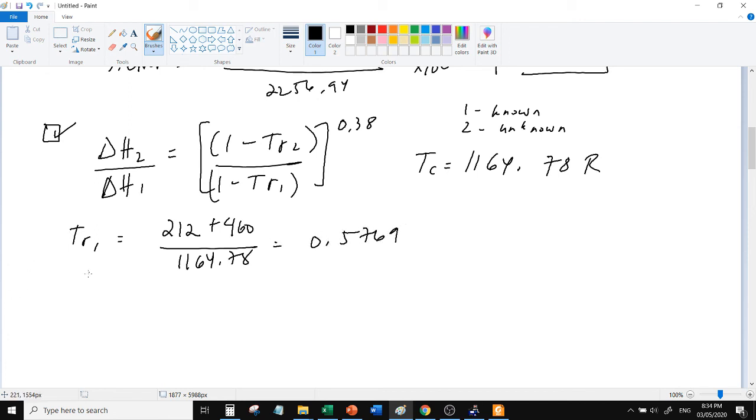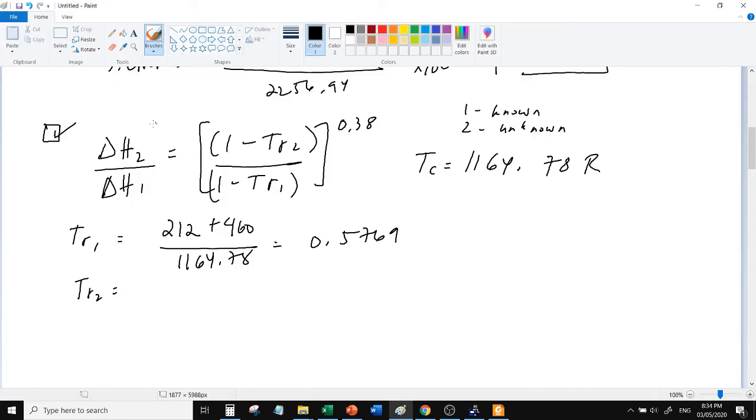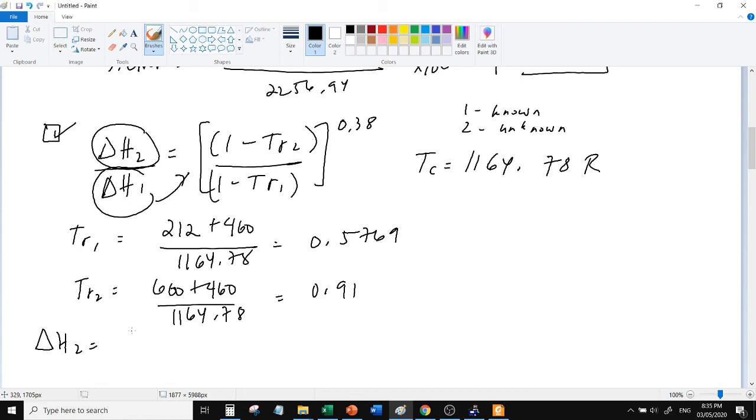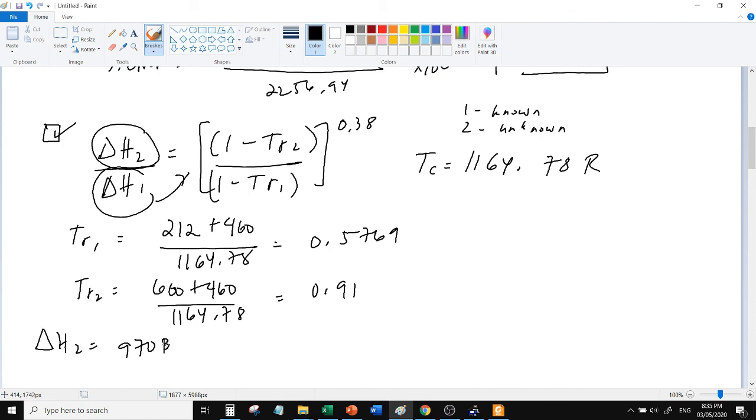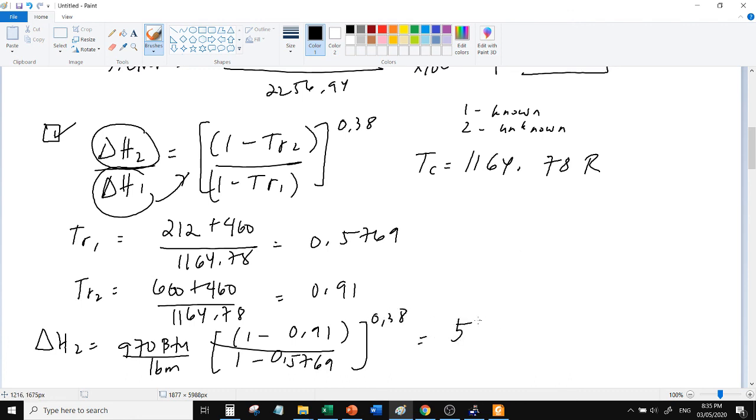Tapos yung TR2 yung unknown. Pero sinabi 600 degrees, ito yung unknown, pero sinabi at 600 degrees Fahrenheit siya. Ano daw kasi yun delta H2, delta H2. So 0.91, plugin na natin sa equation. Transpose ito sa kabila. So yung delta H1 yung known na 970, partner yan yung 212 BTU per pound mass. Multiplied by 1 minus TR2 over 1 minus 0.5769, yan, raised to 0.38. Ang answer ay.